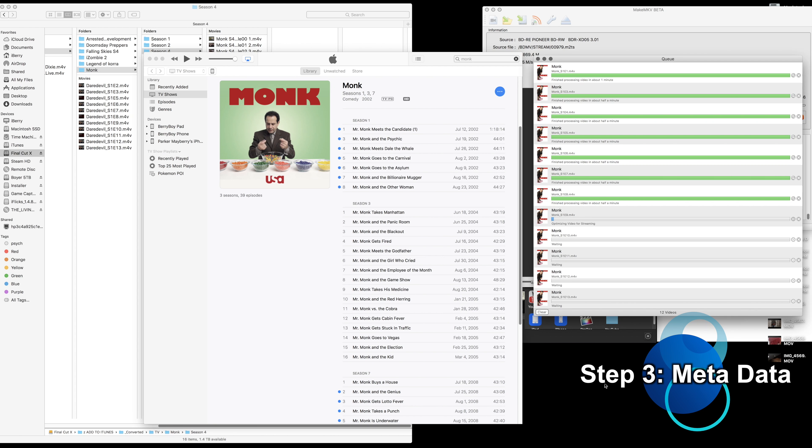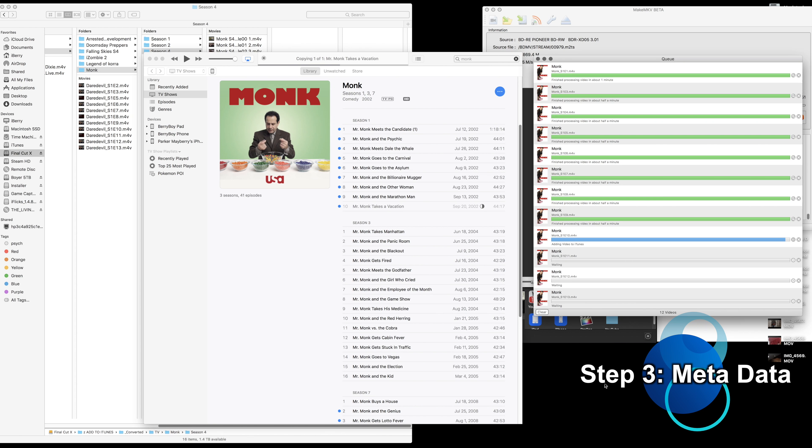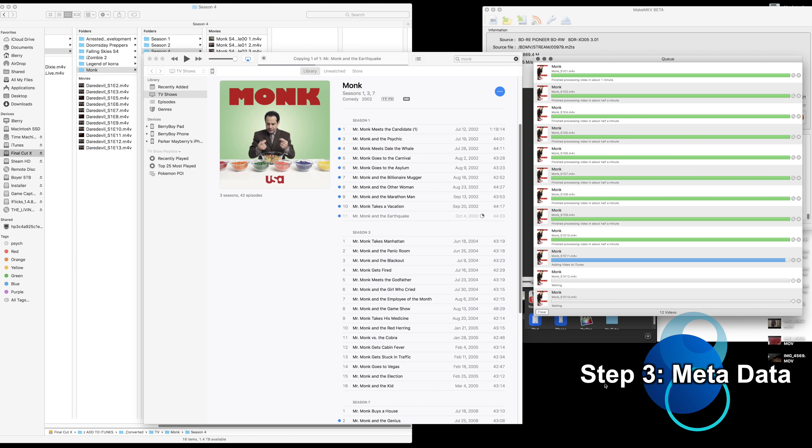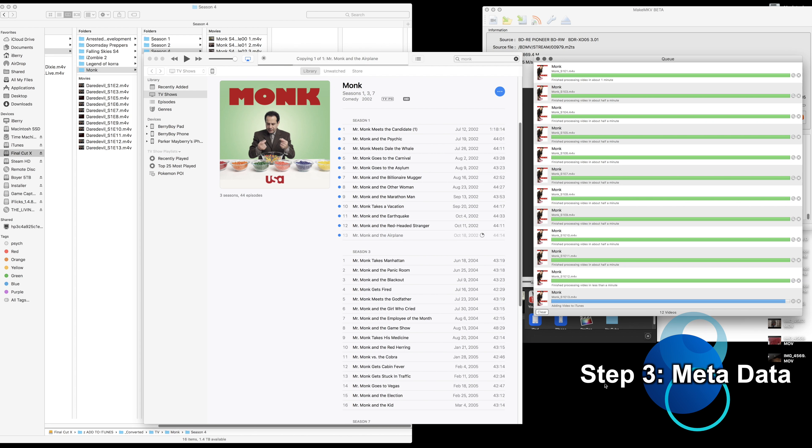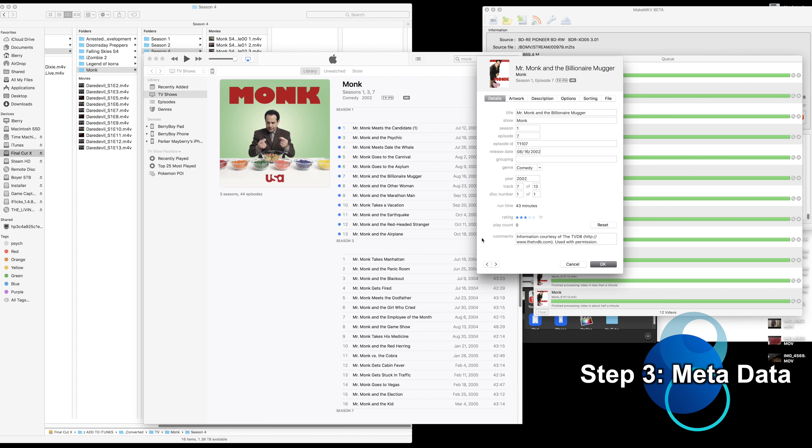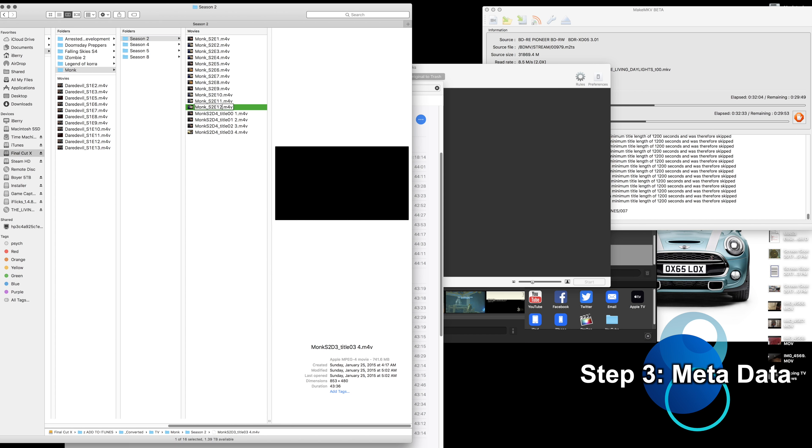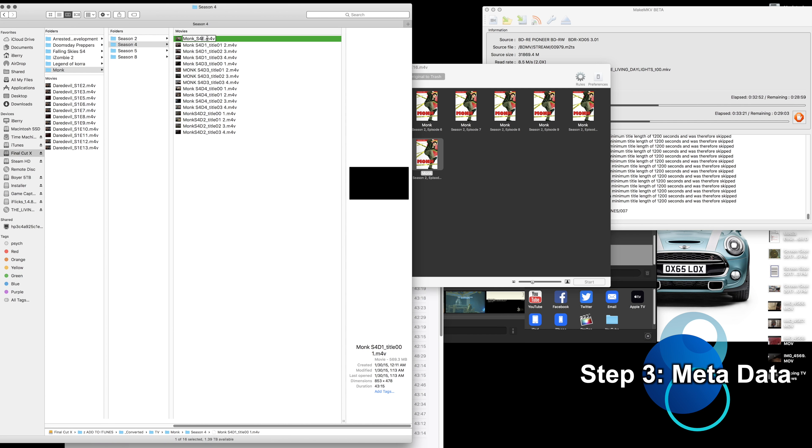You could drag them all in, change all of the actors and the album art, the TV show rating, the movie rating, etc., and do it as a batch item all at once. Now I say you could do that and you still can do that, but they've updated the app and it's now a subscription-based service, which, yuck.